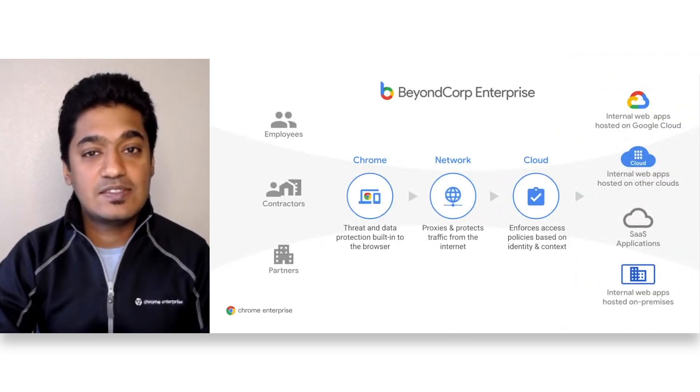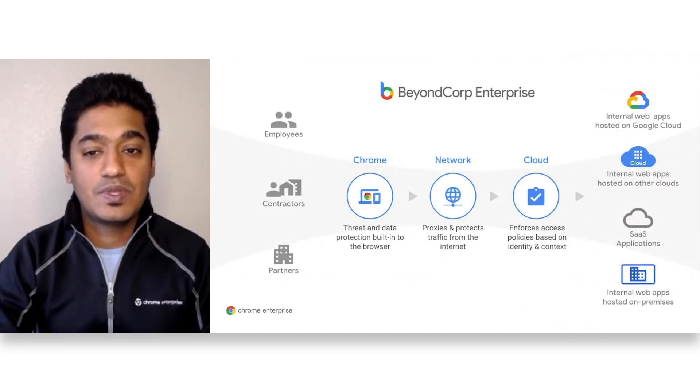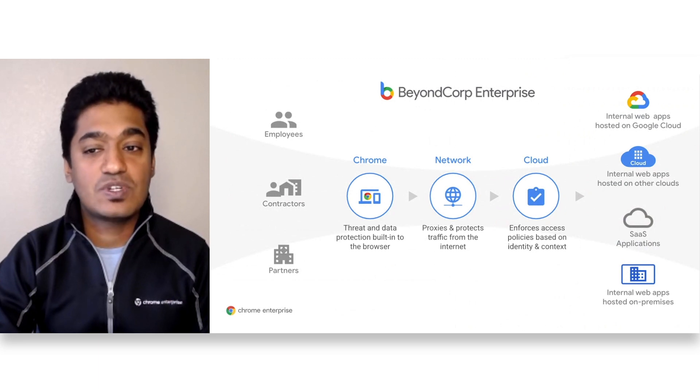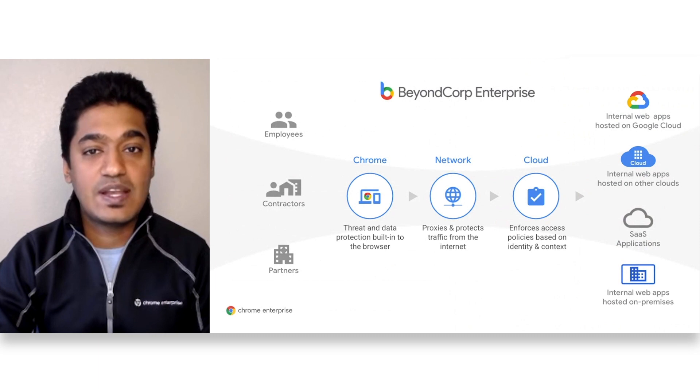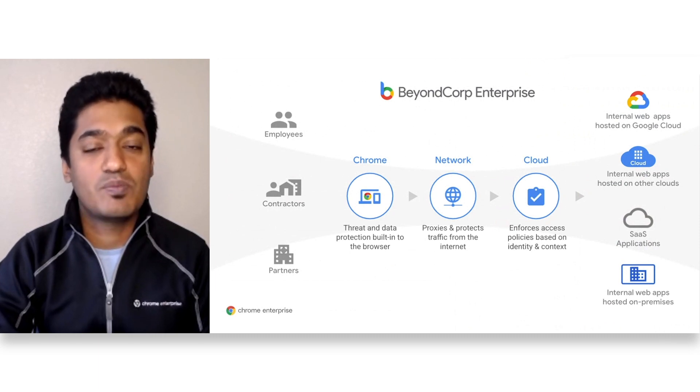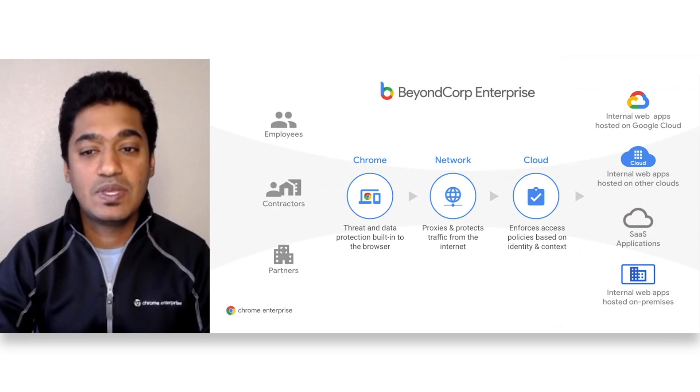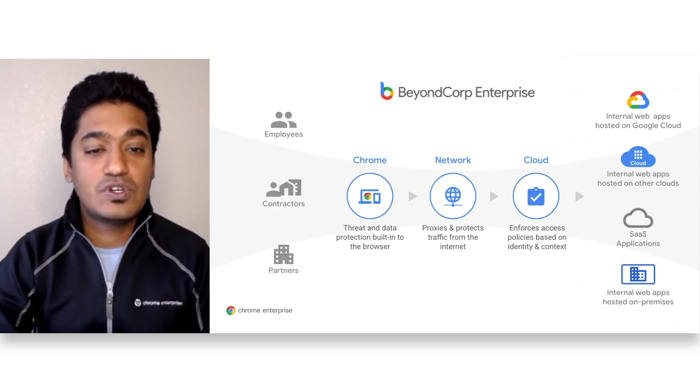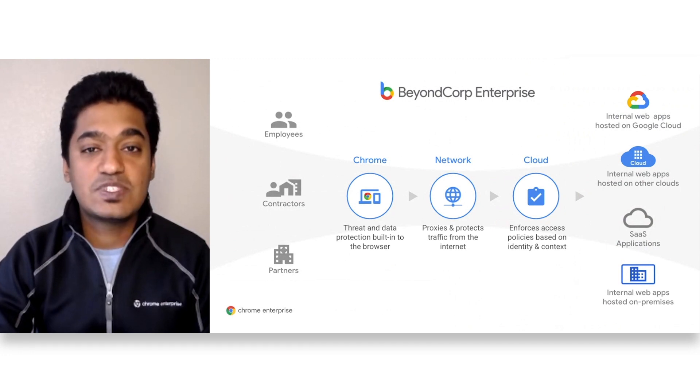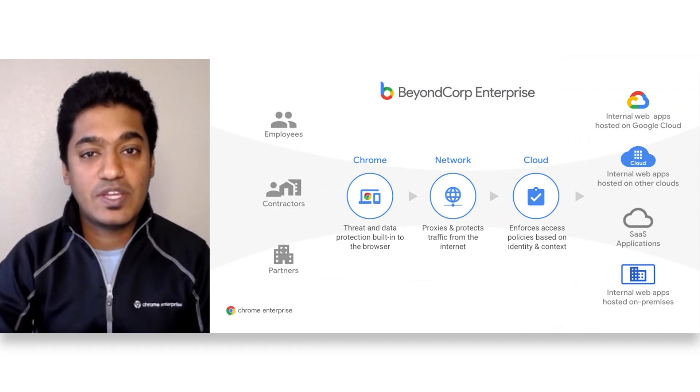Secure access starts with your browser. BeyondCorp Enterprise customers get agentless zero-trust support and enterprise-grade threat and data protection built into the Chrome browser. This ensures that your users only access corporate resources from secure endpoints.